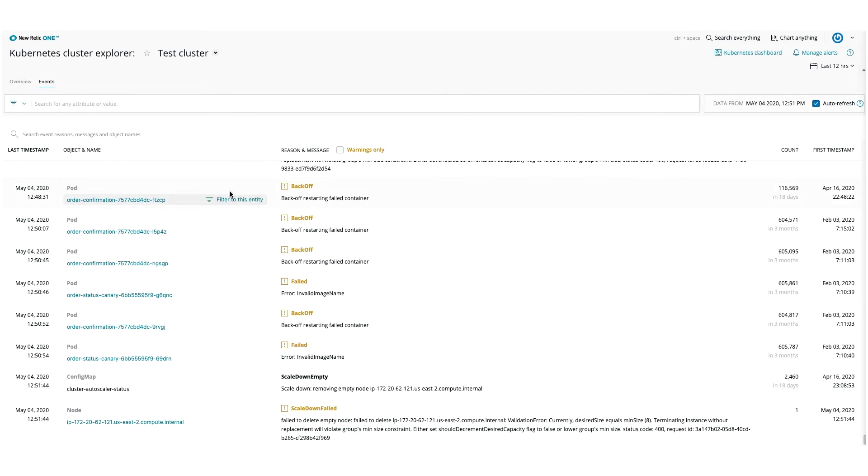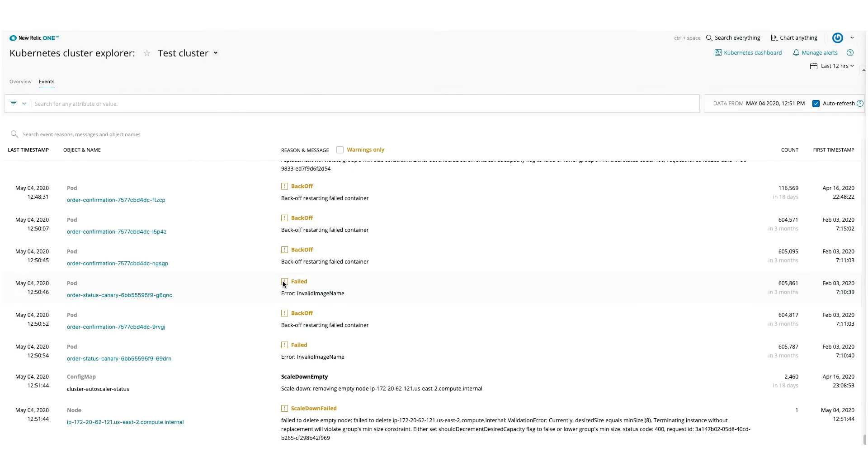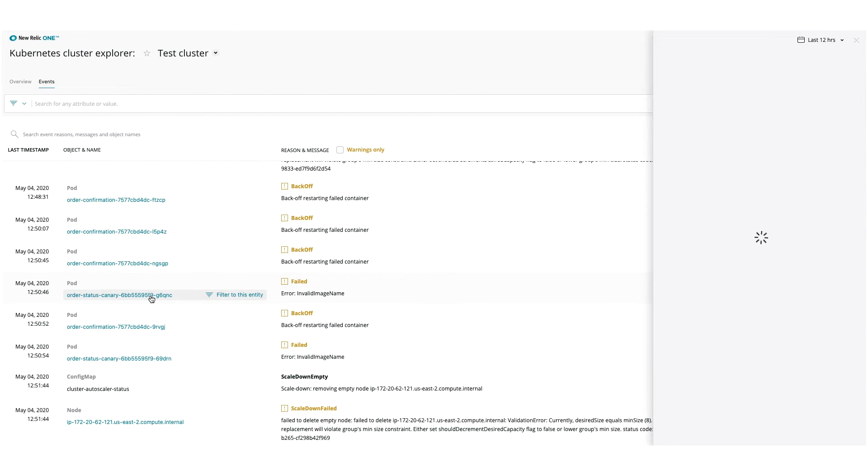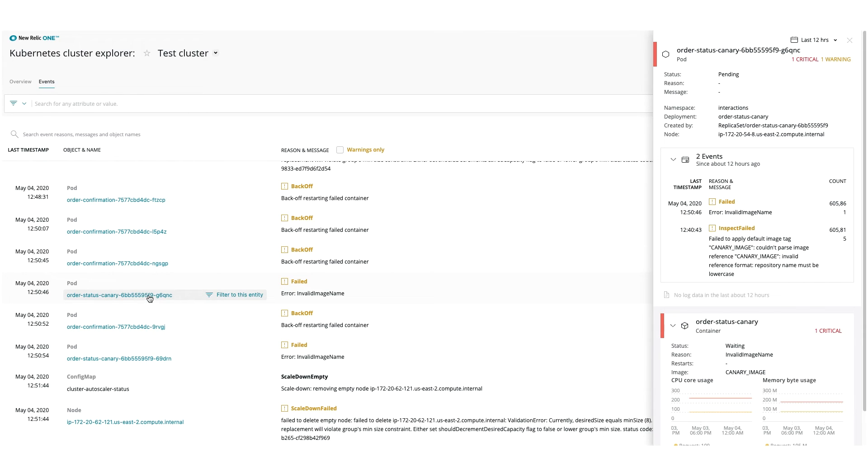If you have enabled the Kubernetes events integration, you can click the events tab to browse all what happened in your cluster, from warnings to normal events.